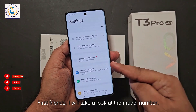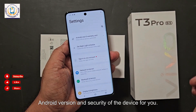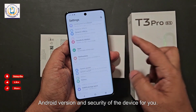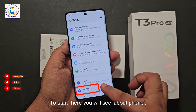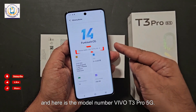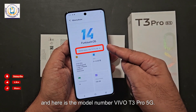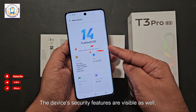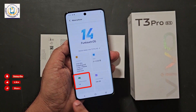First friends, I will take a look at the model number, Android version and security of the device for you. Here you will see 'About Phone' and here is the model number: Wiko T3 Pro 5G. The device's security features are visible as well.